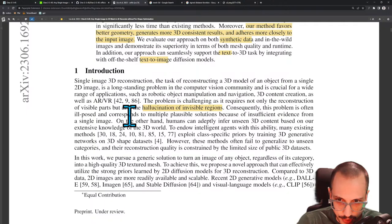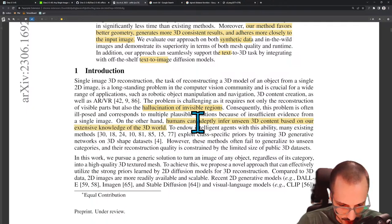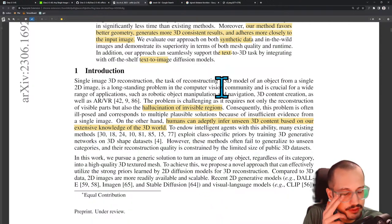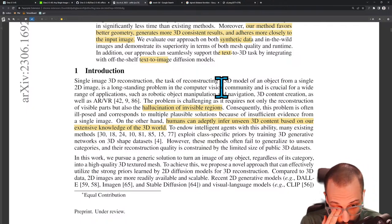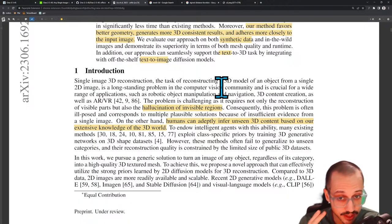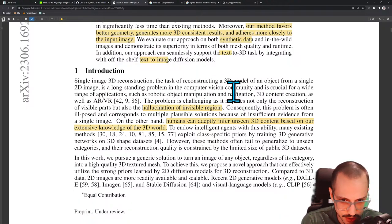This problem is often ill-posed and corresponds to multiple plausible solutions because of insufficient evidence from the single image. Humans can adeptly infer 3D content based on our extensive knowledge of the world — we have a very strong visual prior. We can see 3D even with one eye because we have such a good prior of the 3D world, just from millions of years of evolution.